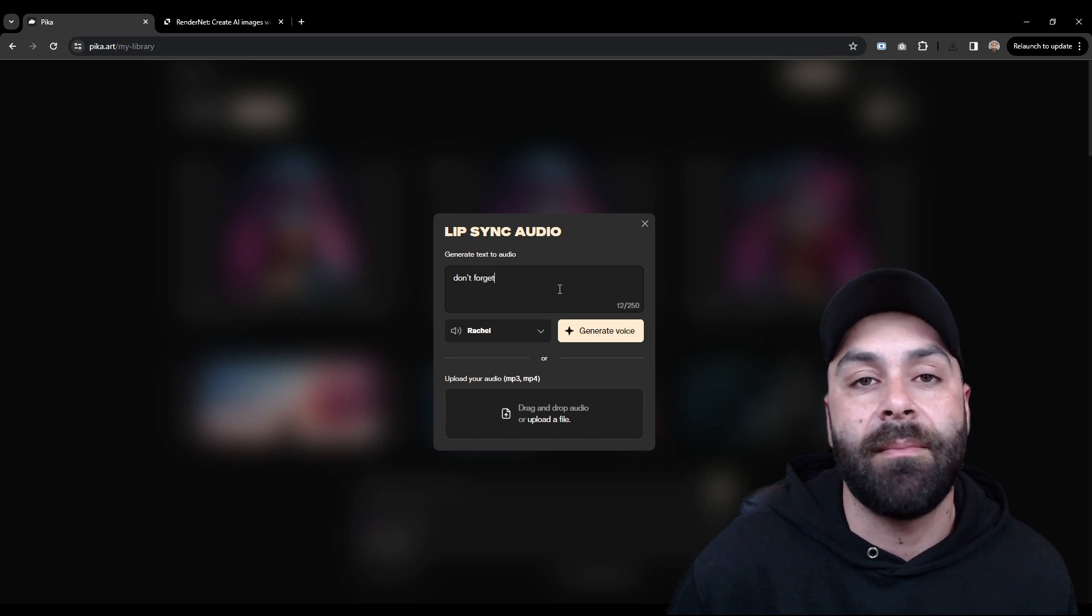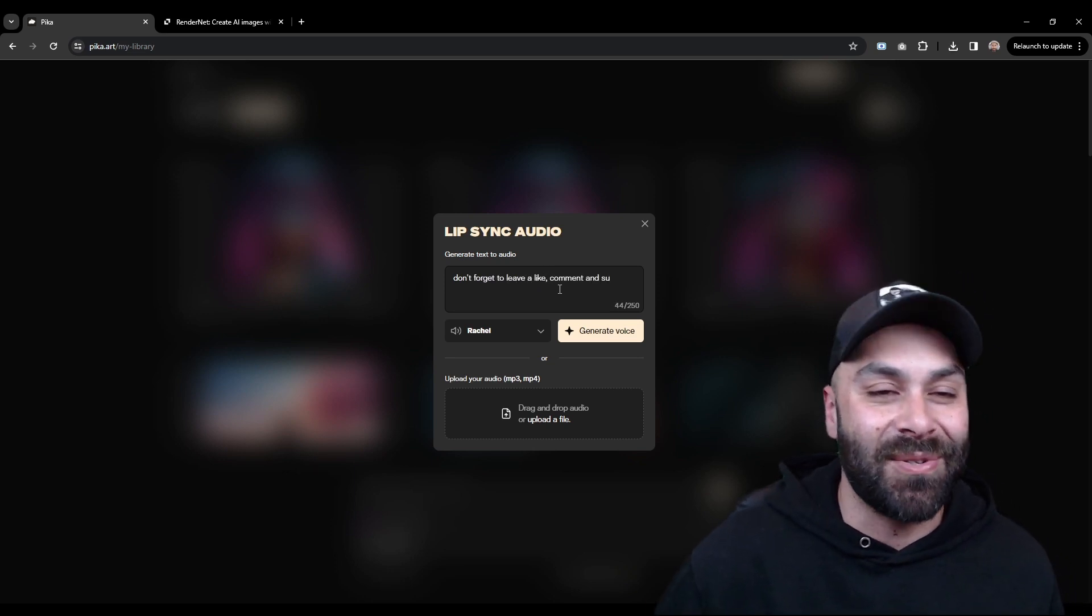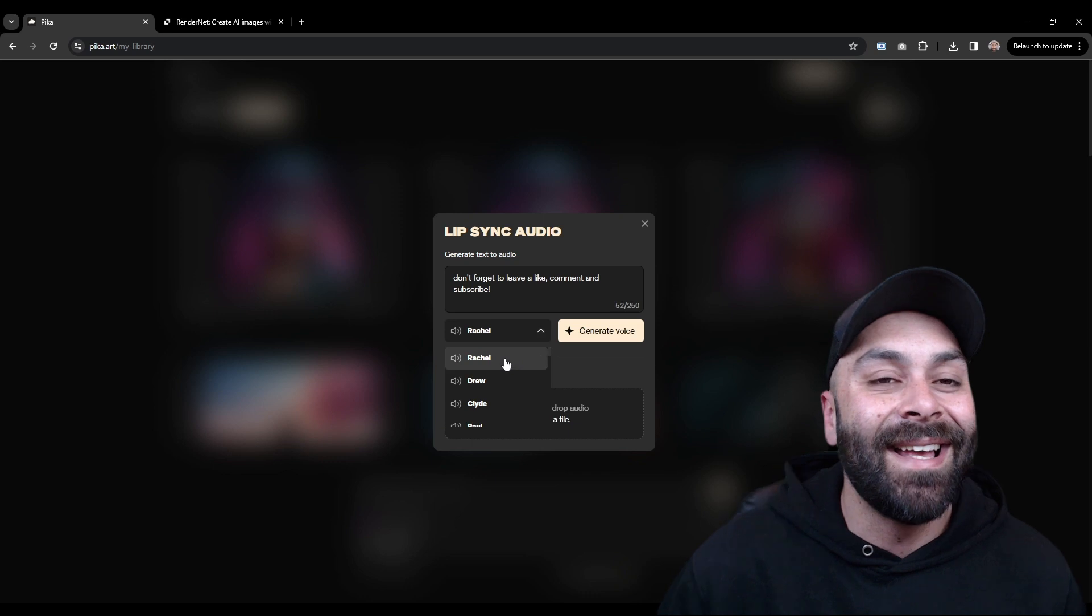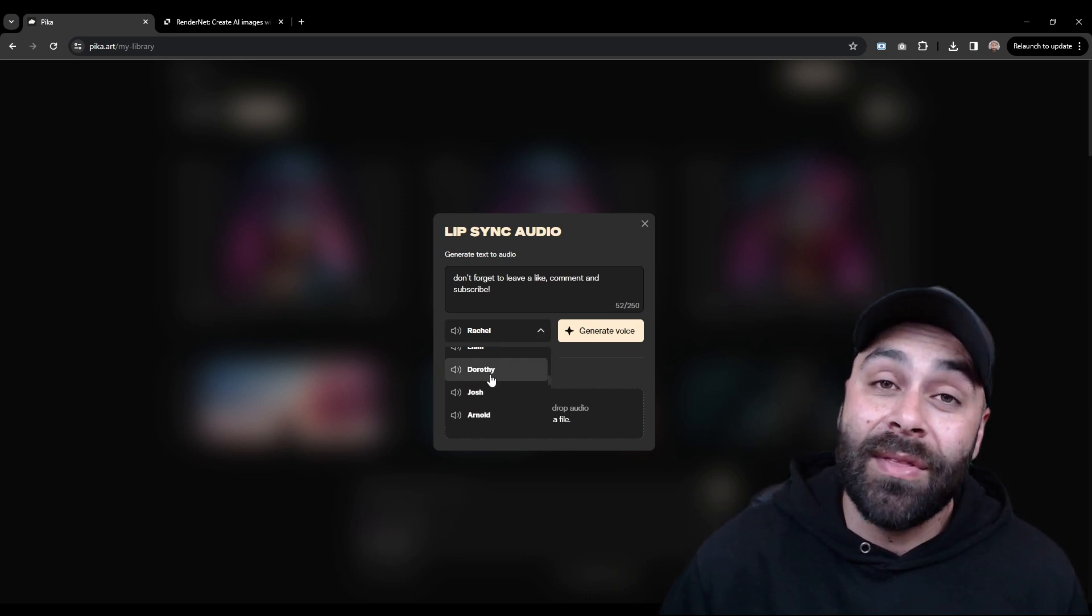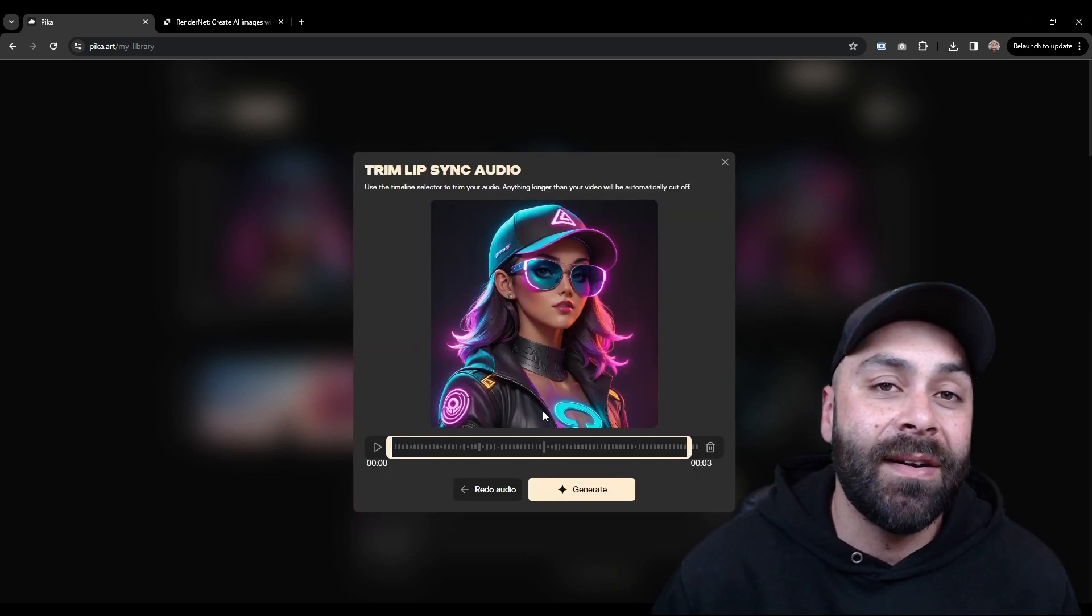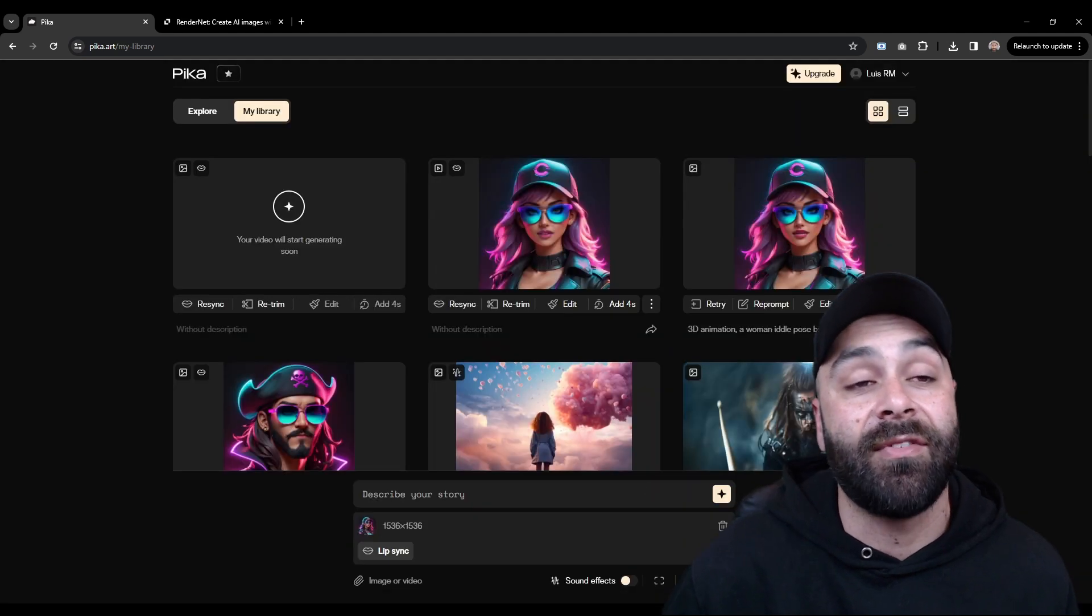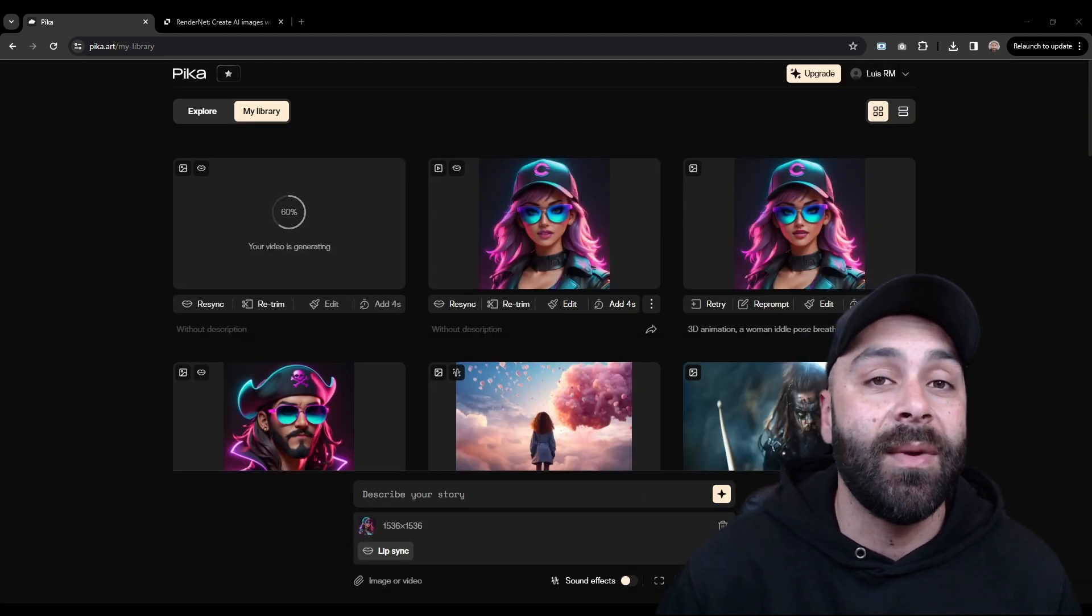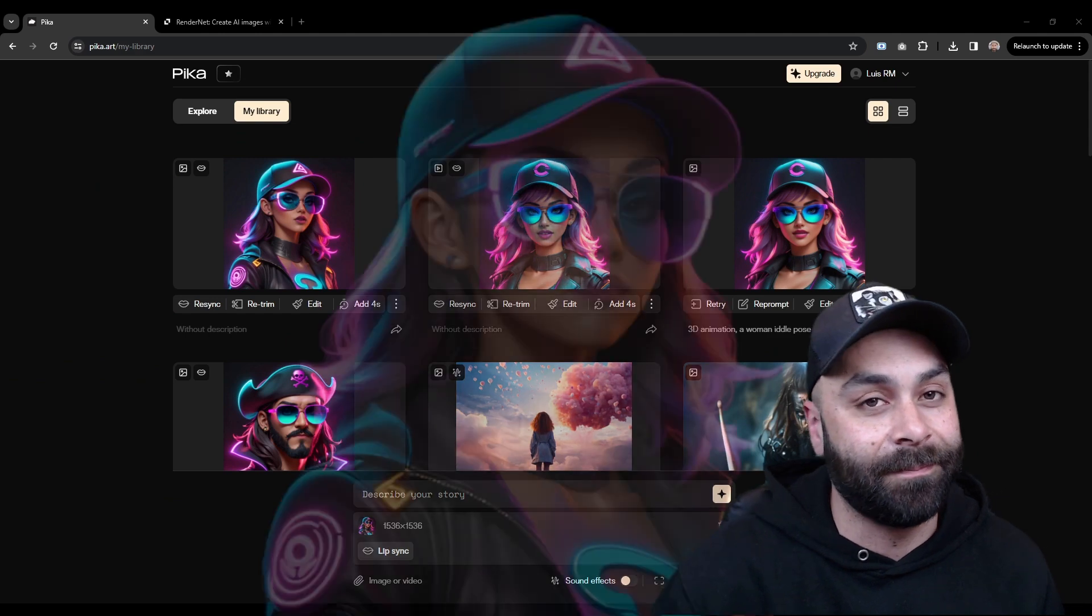And we type in some text. For example, don't forget to leave a like, comment and subscribe. And choose a voice. I like Dorothy's but feel free to try any other. We click here to generate the video. And after about one or two minutes, we'll have this first version.